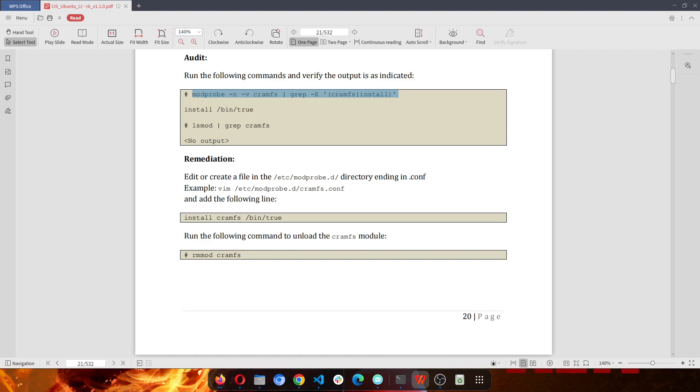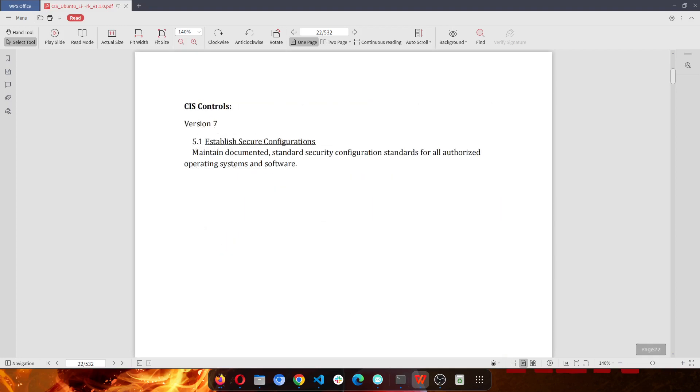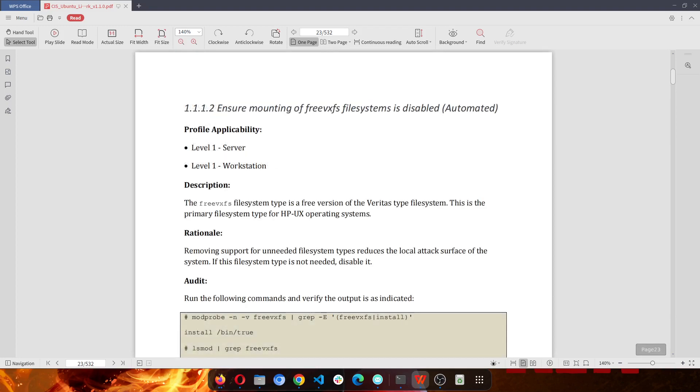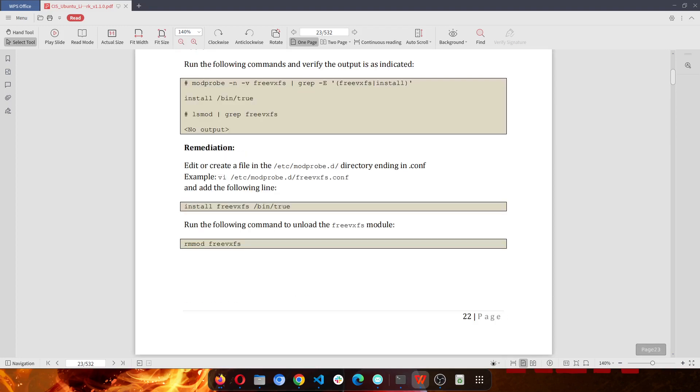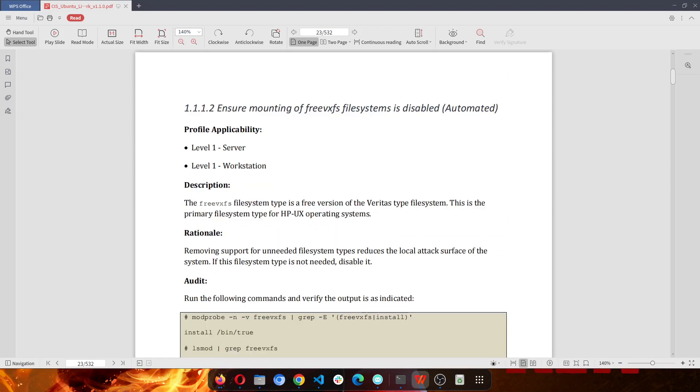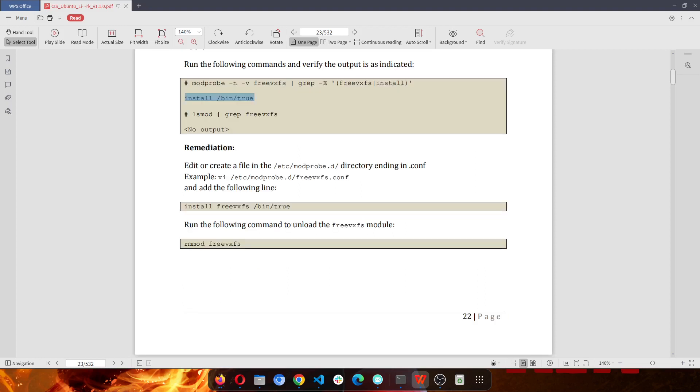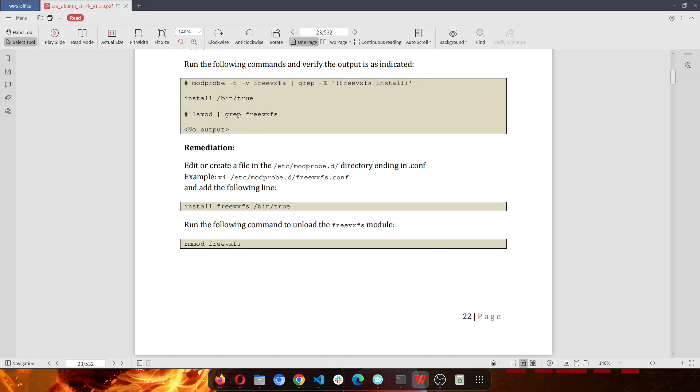So there are other CIS benchmarks as well. Just remember that the first thing you should do is run the code that is in the audit first. And then it should return exactly what you're seeing here as the output. Then run the second one and it should return whatever output is supposed to return. If there's no output, then you shouldn't see any output. Whatever the case may be, if it doesn't give you the output that is here in the audit, then it means you need to follow the steps in the remediation to fix that particular benchmark.